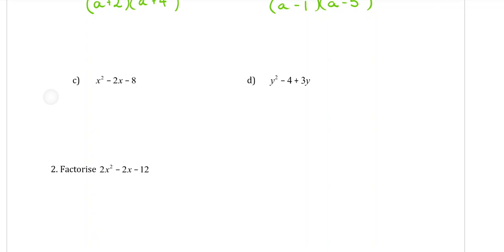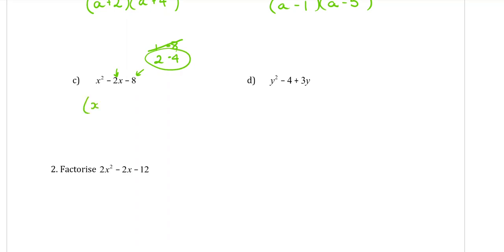Part c: x squared minus 2x minus 8. We're looking for two numbers that times to give negative 8. Because that number is negative, one of the numbers will be negative. To get 8, it could be 1 and 8, or 2 and 4. Because they're going to add to give a negative number, the bigger number needs to be negative. So it could be negative 8 or negative 4. Out of those options, 1 minus 8 is minus 7, so that doesn't work. But 2 minus 4 is minus 2, so that works. Our answer is x plus 2 and x minus 4.